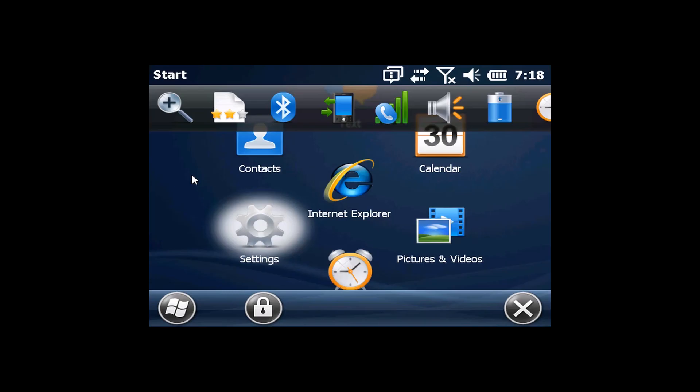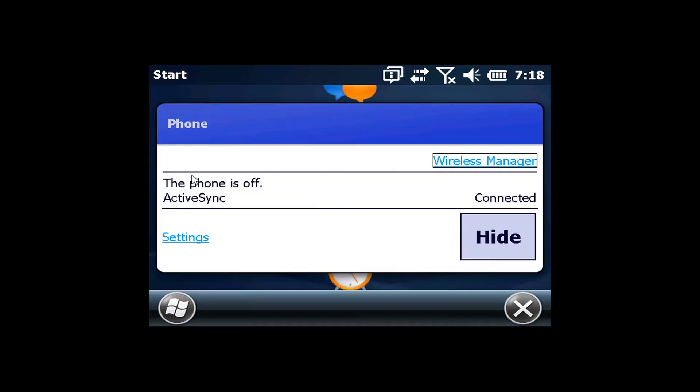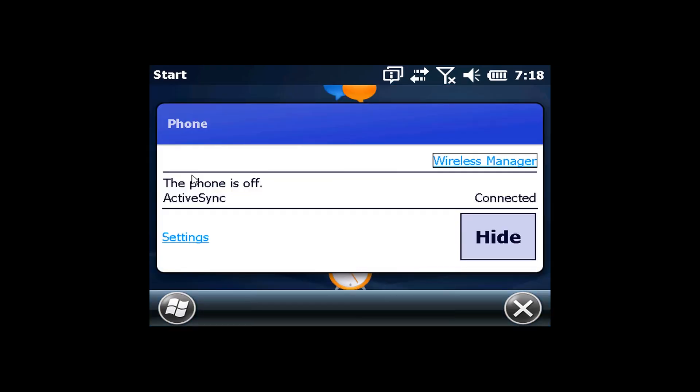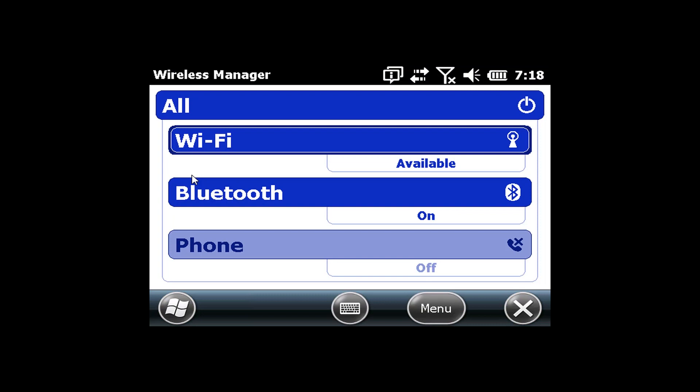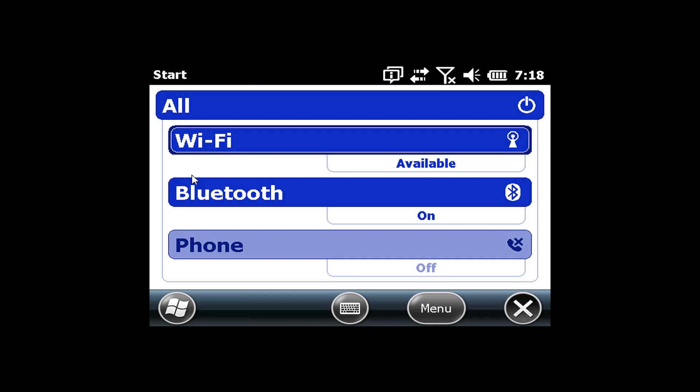So you're used to going in, probably like me, tapping that little icon and going to wireless manager, and you're used to seeing the Wi-Fi setup like this. This is not where you go to set this up. So it's a whole new way of doing things. Bet you guys just love that idea, right?